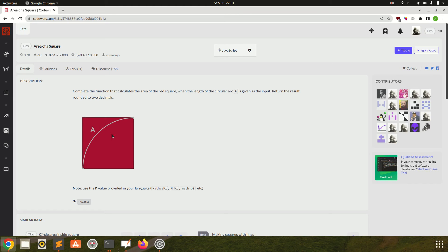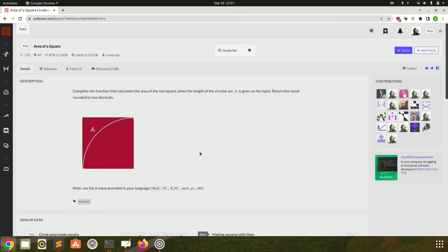Basically we have given this square and we have given this arc, and the arc length is A. So we have to find the area of square. This is one of the trickiest questions of 8 kyu difficulty, so pause the video and give it a try.